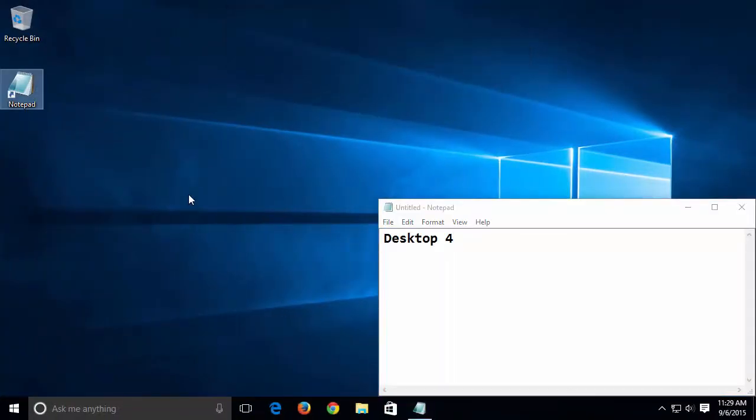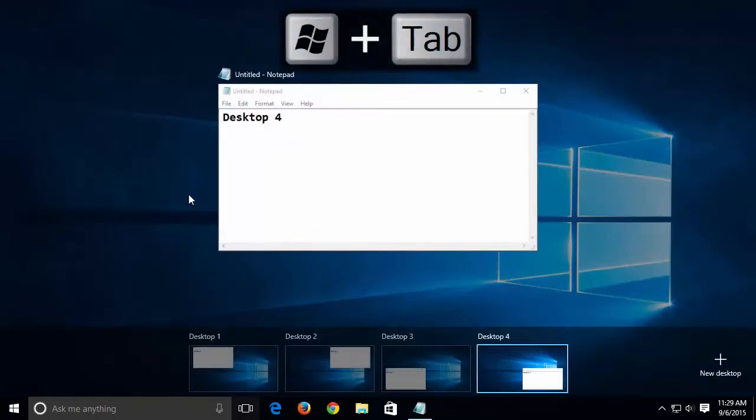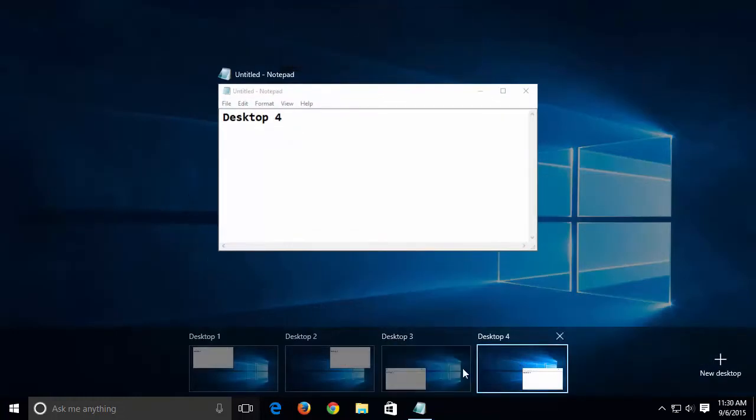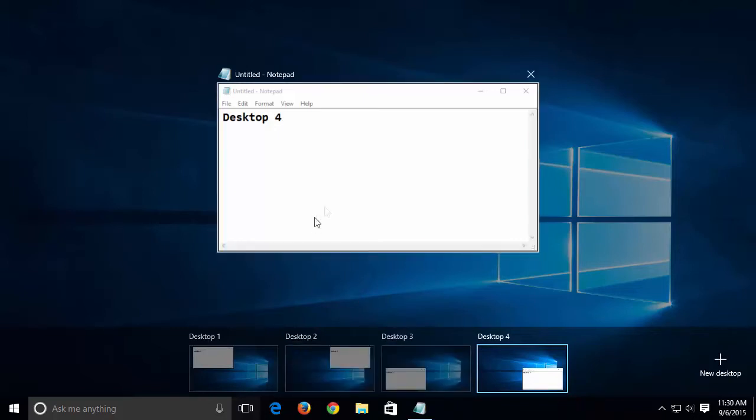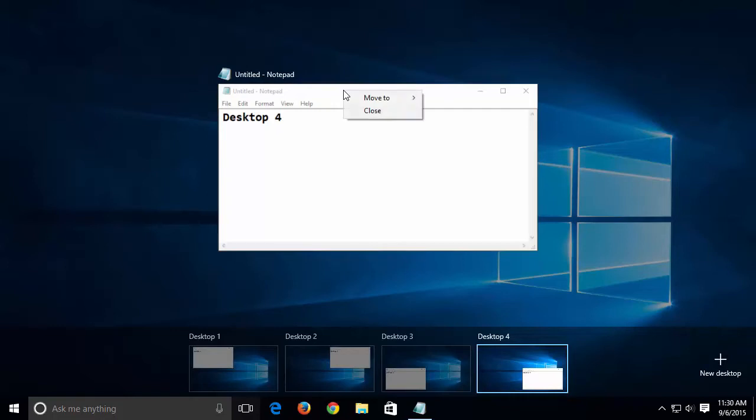By pressing the Windows and Tab keys, we see all four desktops. Say we wanted to move an application window from Desktop 4 to Desktop 3. We can right-click on the window title bar and move it to Desktop 3.